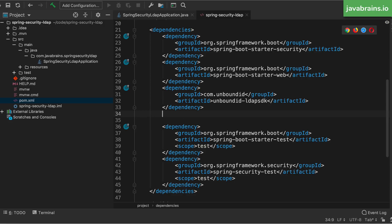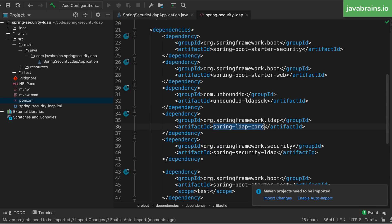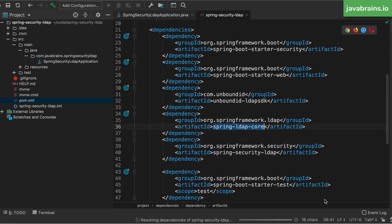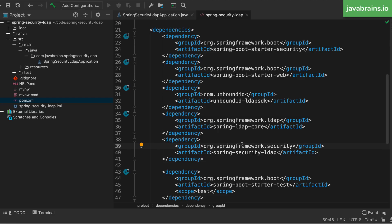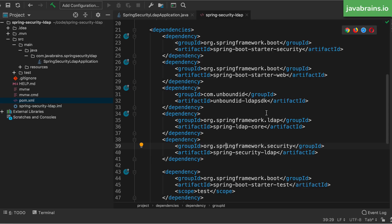Next, I'm going to add a couple more dependencies. The first one is Spring LDAP Core, which is a Spring integration library that works with LDAP. I'm also adding Spring Security LDAP, which basically helps Spring Security integrate with LDAP. So you have a couple of dependencies that help both Spring and Spring Security work with LDAP. Now I'm going to save this and have the IDE import these libraries and add them to the classpath.